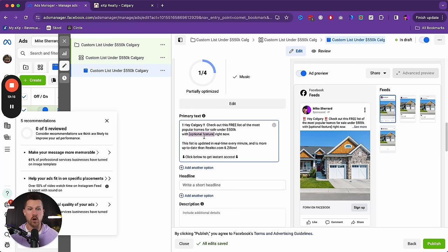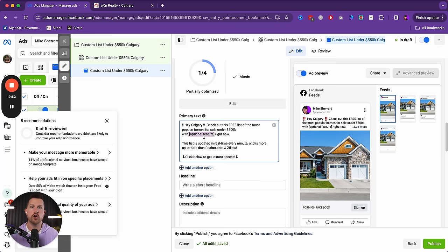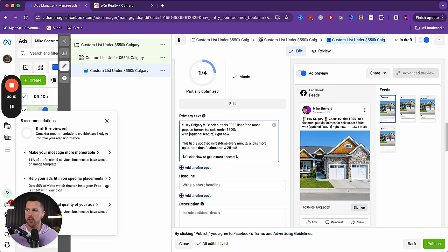If you know that properties under $500K with a specific feature are in massive demand in your market, filter the list even further — because convenience sells, and the more convenient you make it, the more your ad converts. Instead of people having to go to Zillow or Realtor.com and search every property, they just click the link. This could be homes under $500,000 with a pool, a view, or a finished basement — whatever is in demand in your market. Only you know that answer.